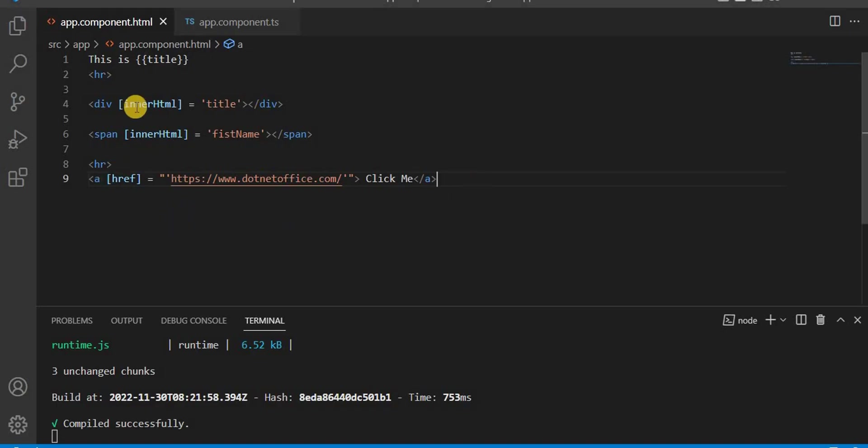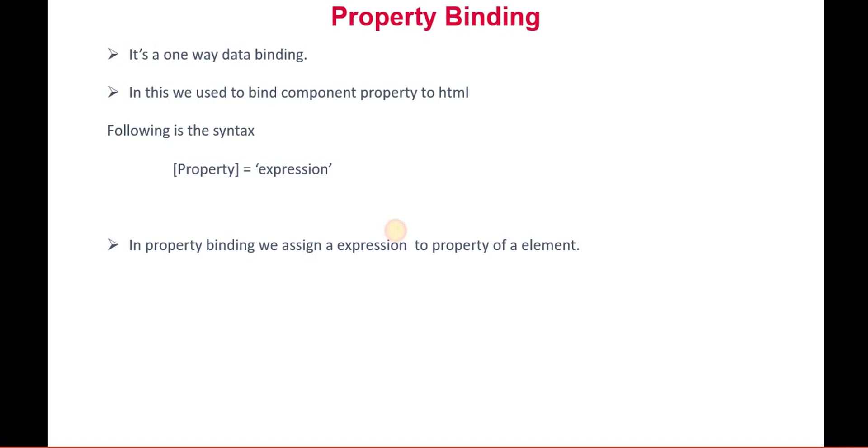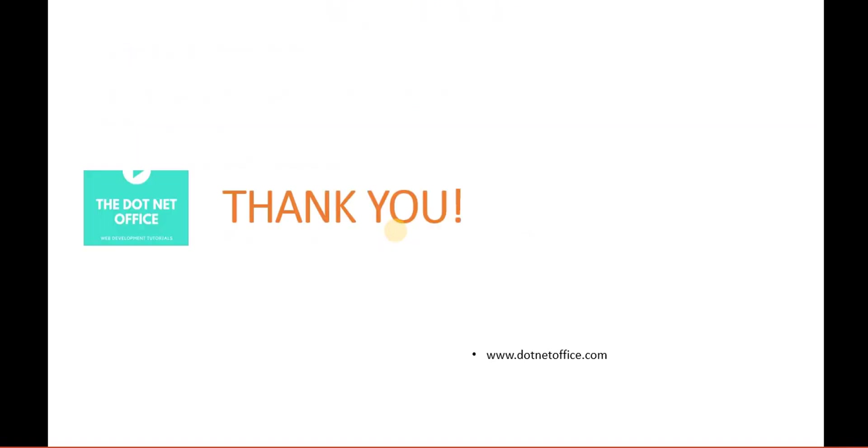For any property of the DOM element, we assign the property in the square brackets, and then whatever value you want to assign to that property, we give it. So that's it for this video. If you have any questions or doubts, please comment. Thank you.